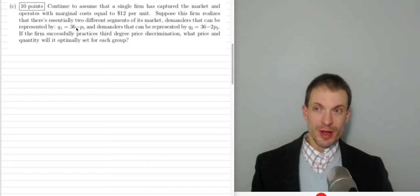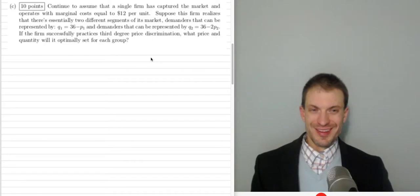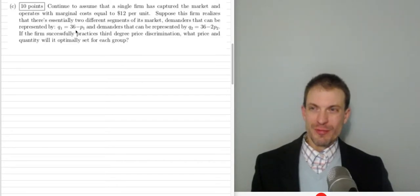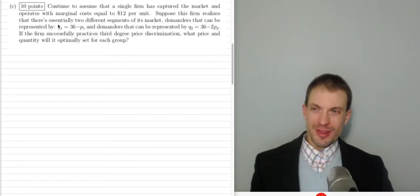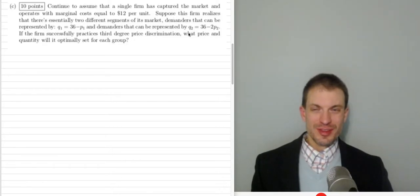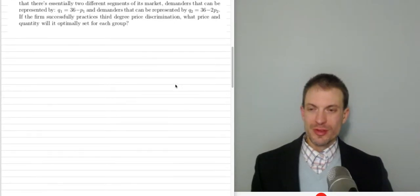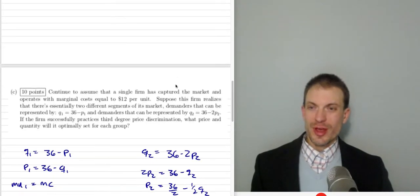You could pause the video and work this problem on your own and then come back. The approach is: I'm going to take each market, find marginal revenue, set marginal revenue equal to 12, solve for the optimal quantities, and then go to the demand curve to get prices. Remember, prices come from the demand curve.